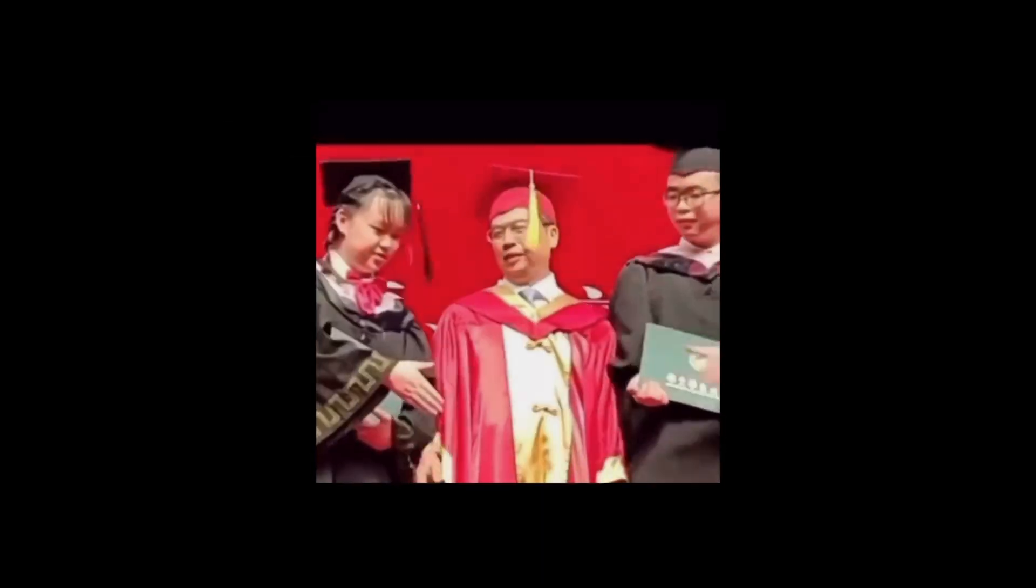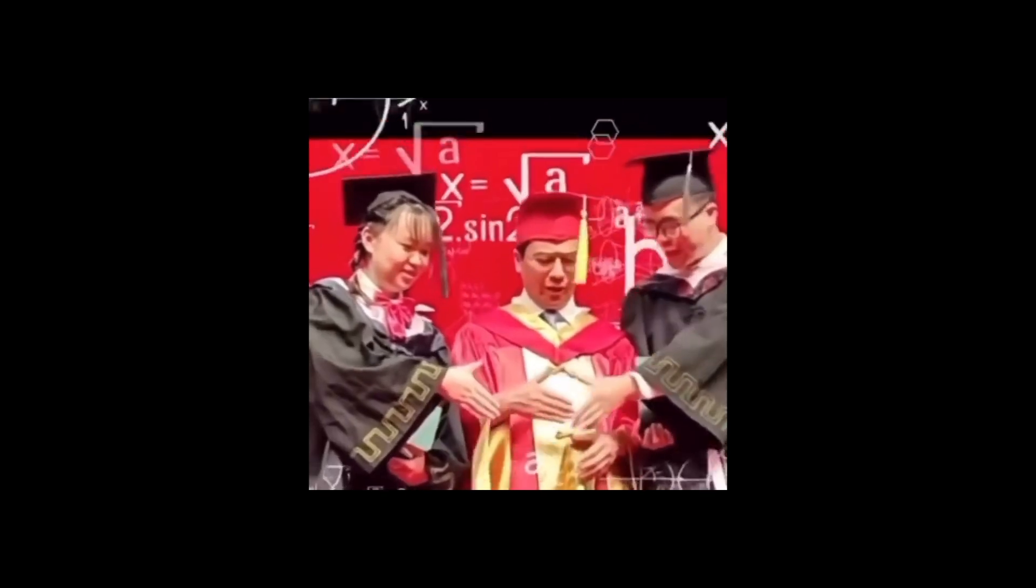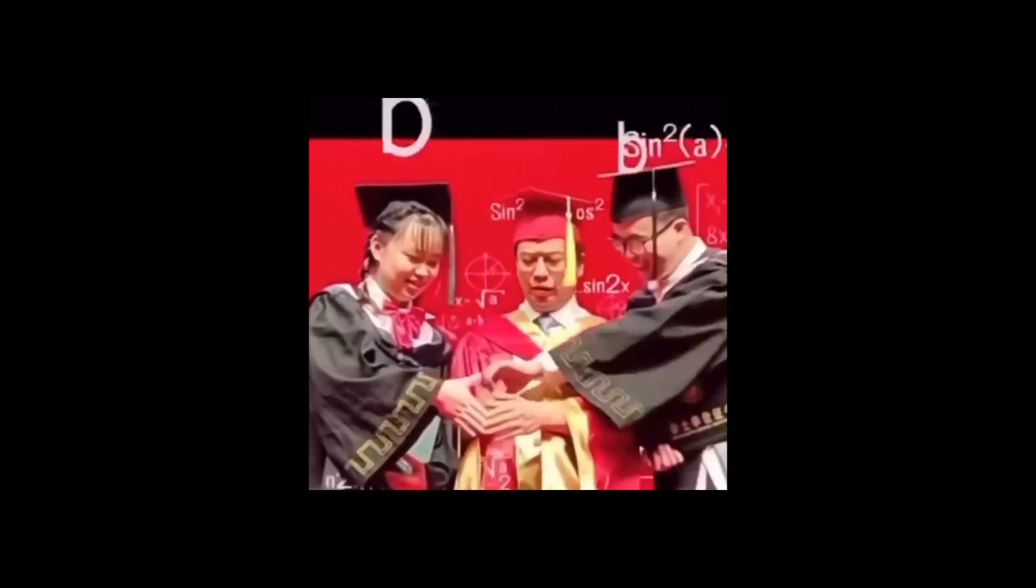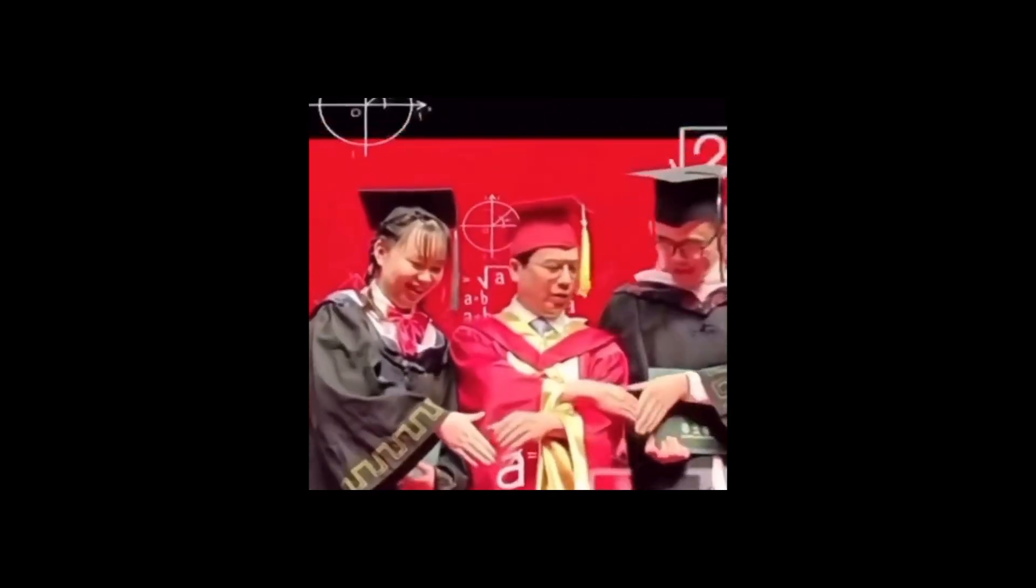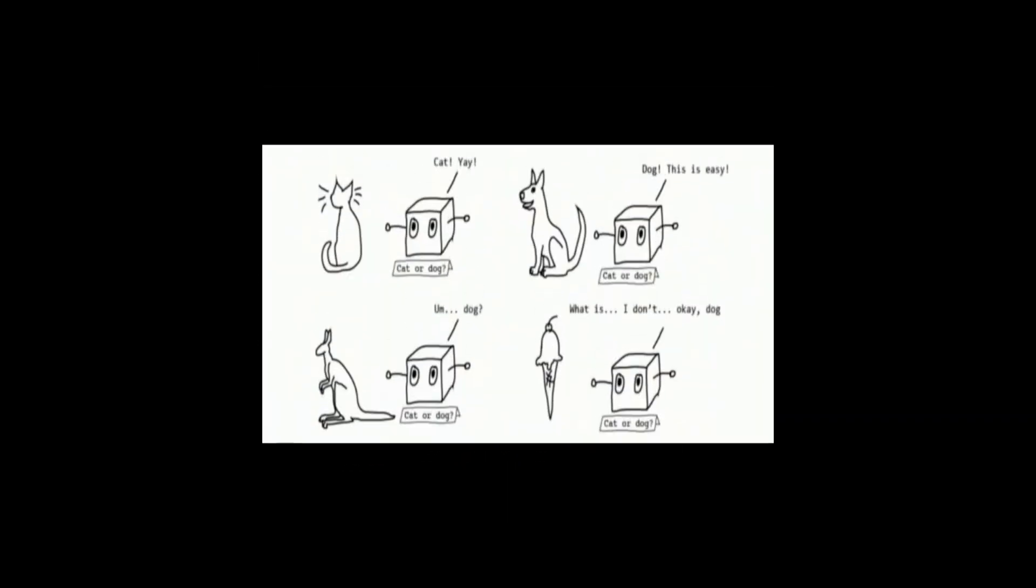Think of it as a teacher showing a student how to do a math problem, and then the student can solve similar problems independently. Remember that the results will only be as good as your training data.